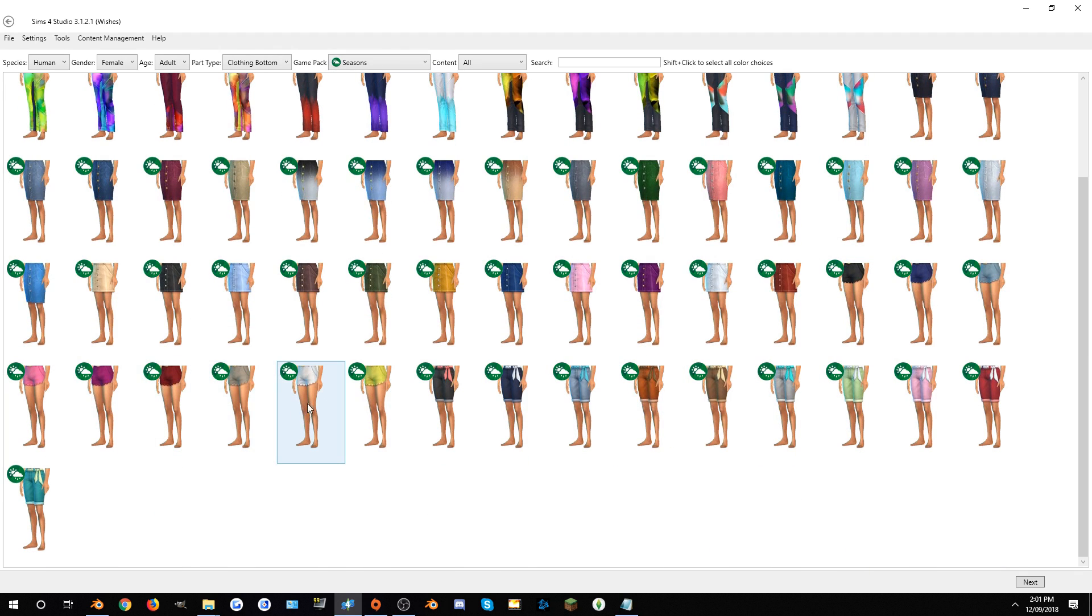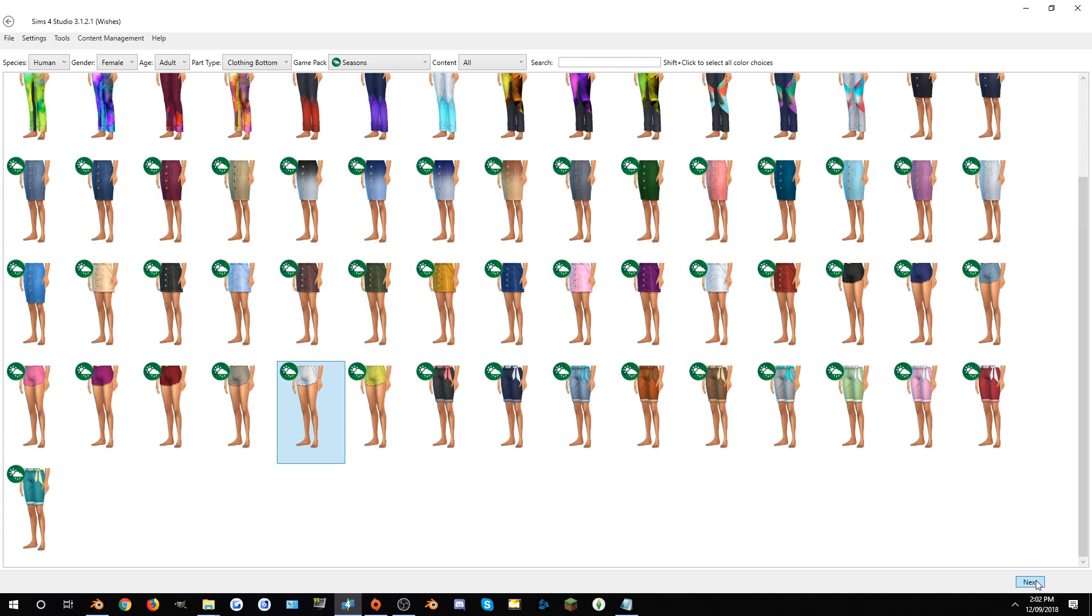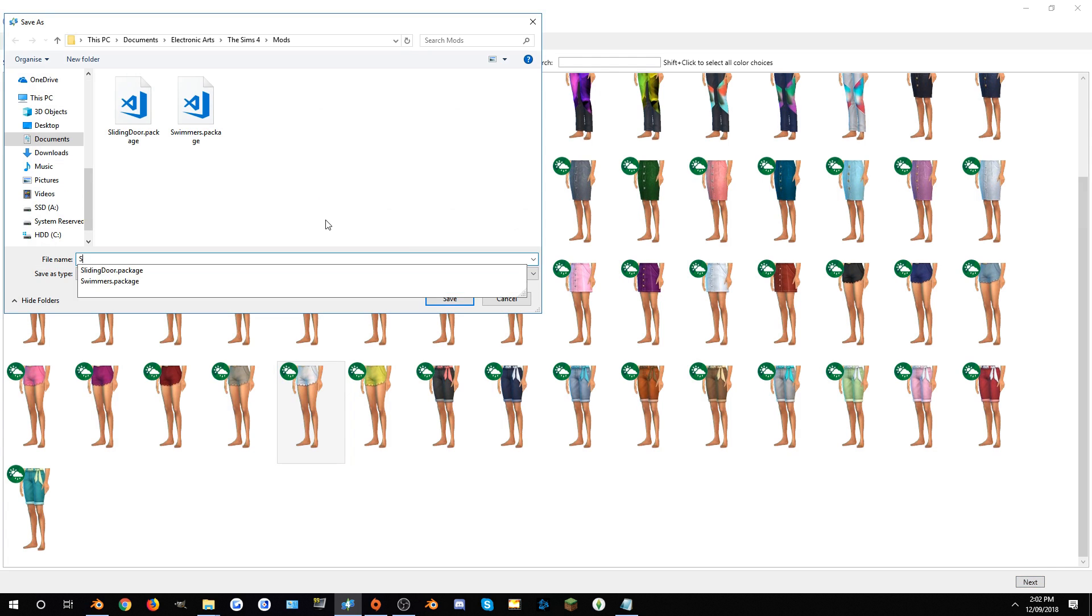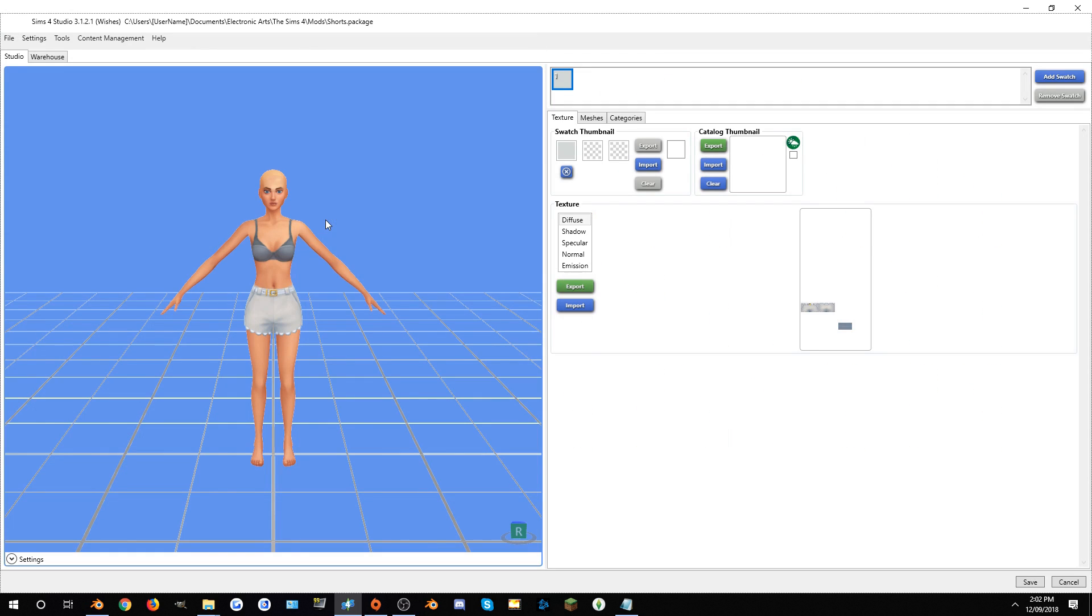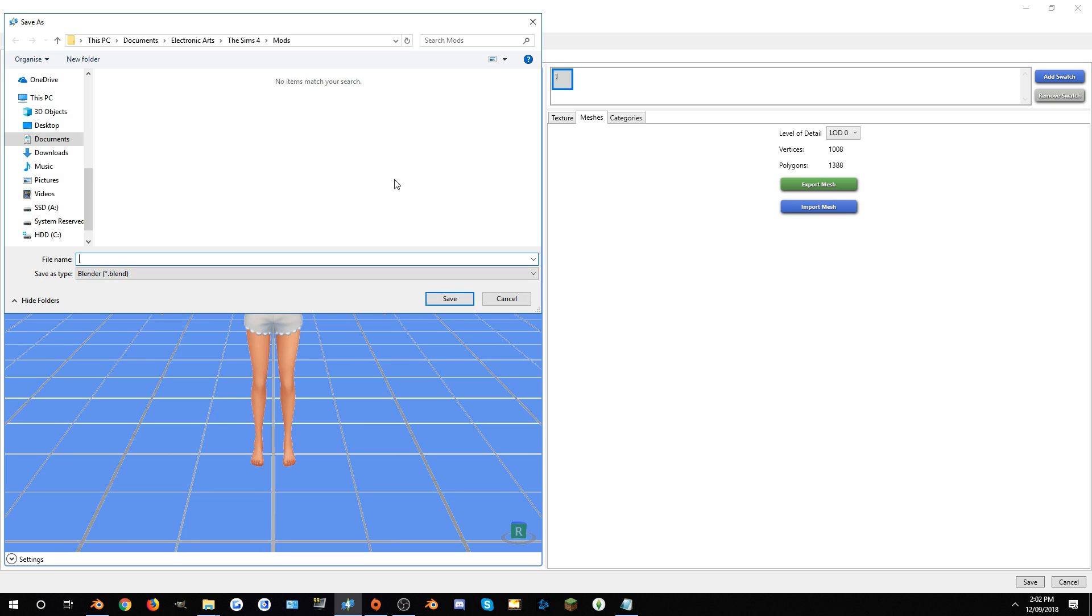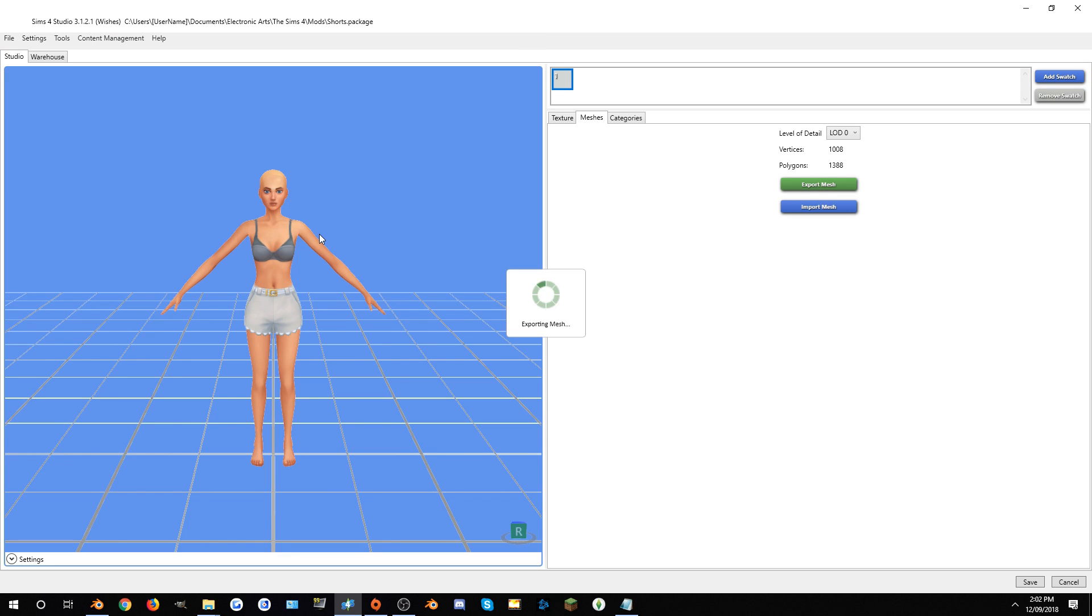Go back to Create Cast Standalone, and this time we want to create a Bottom Seasons. And here they are. This is the shorts I had in mind. Feel free to use any other pair of shorts. I'll be using this one, hit Next, Shorts.